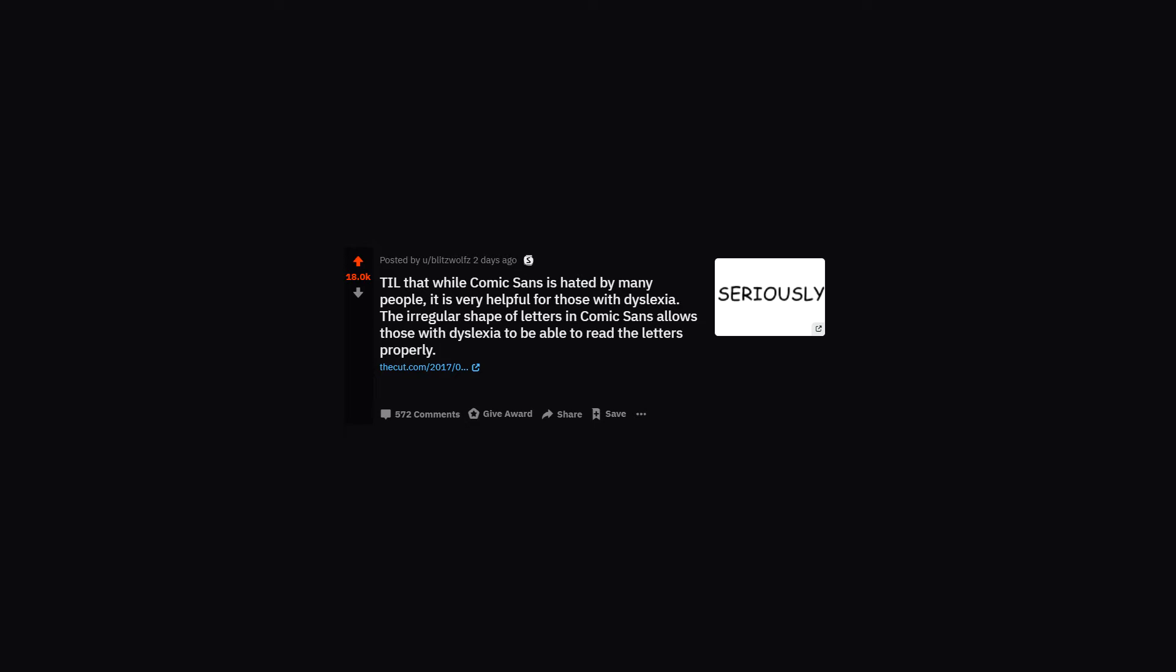TIL that while Comic Sans is hated by many people, it is very helpful for those with dyslexia. The irregular shape of letters in Comic Sans allows those with dyslexia to be able to read the letters properly.